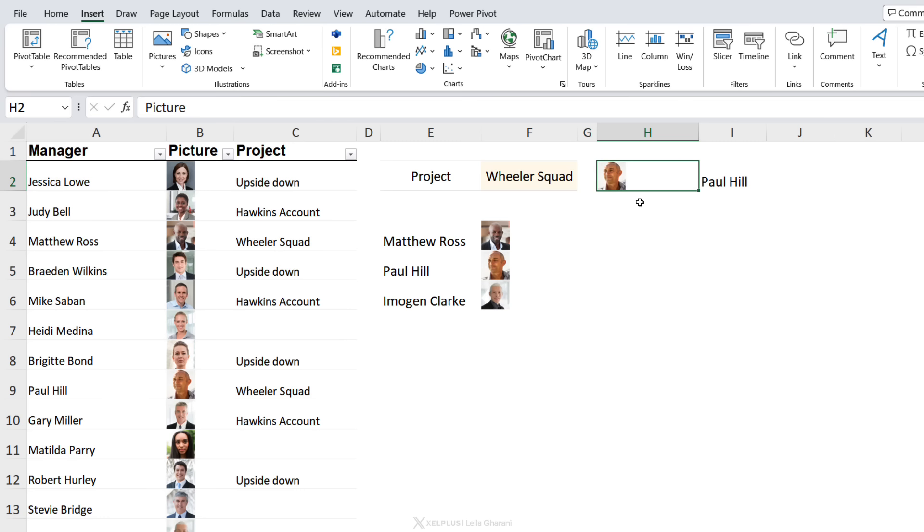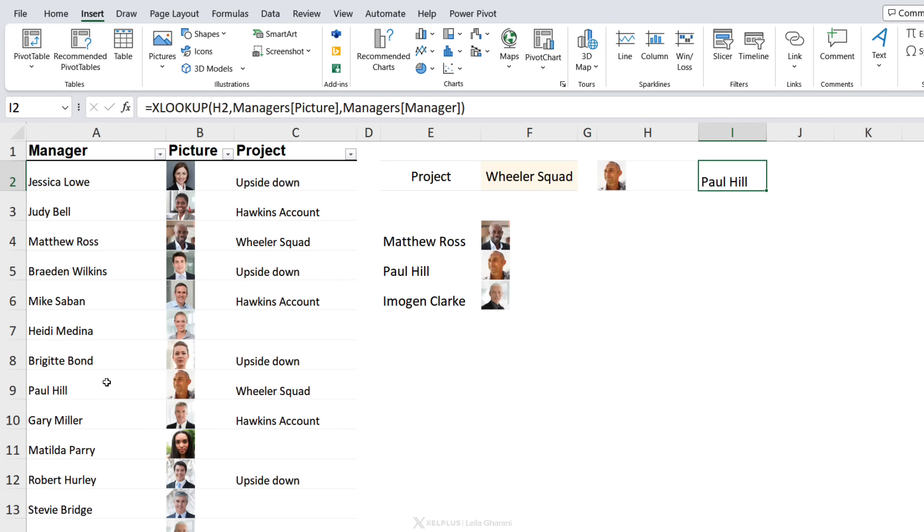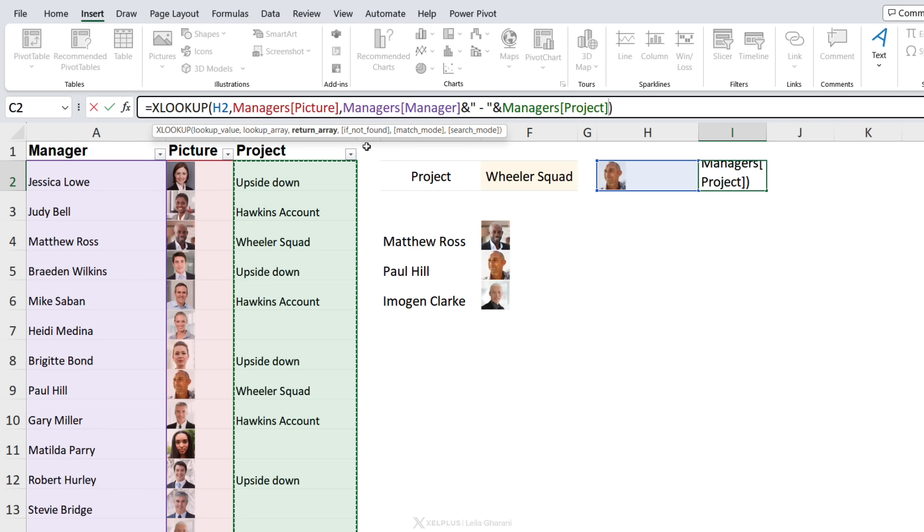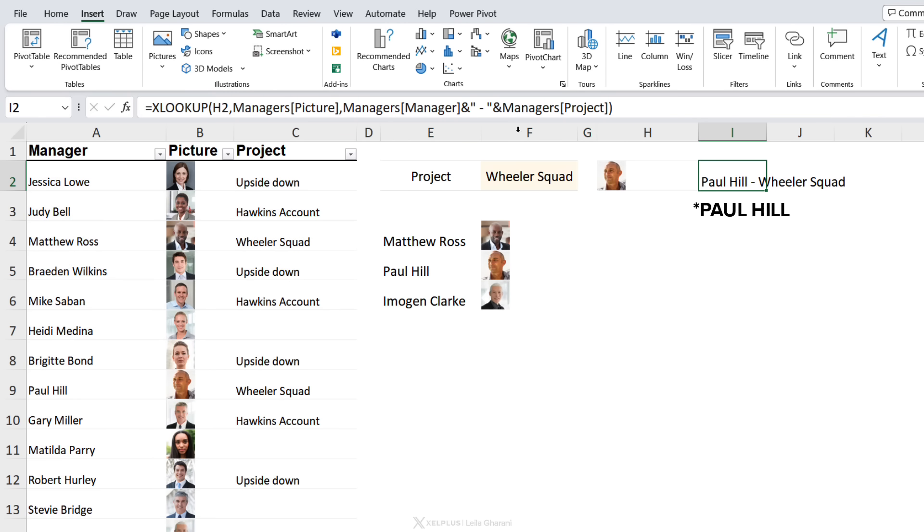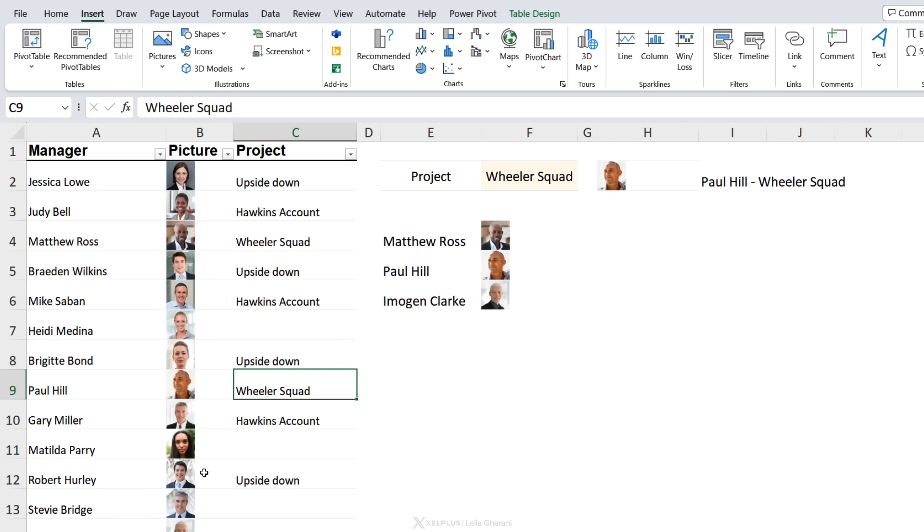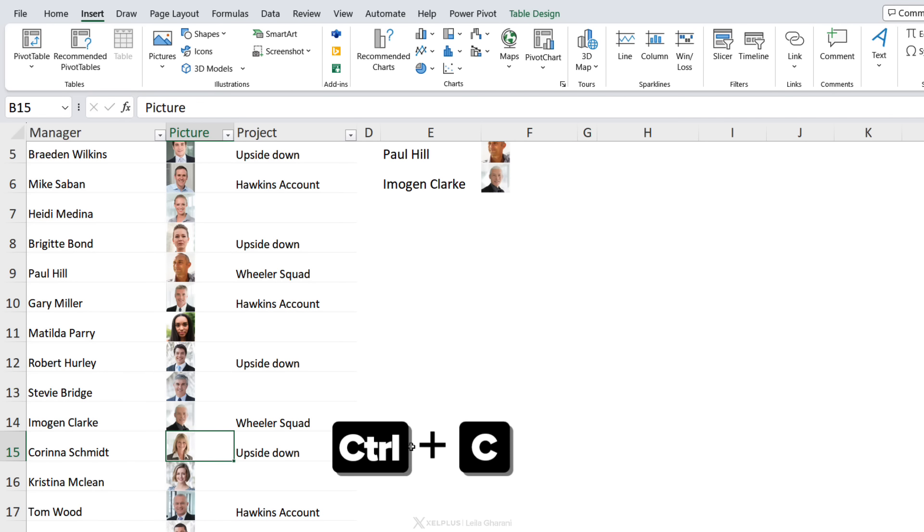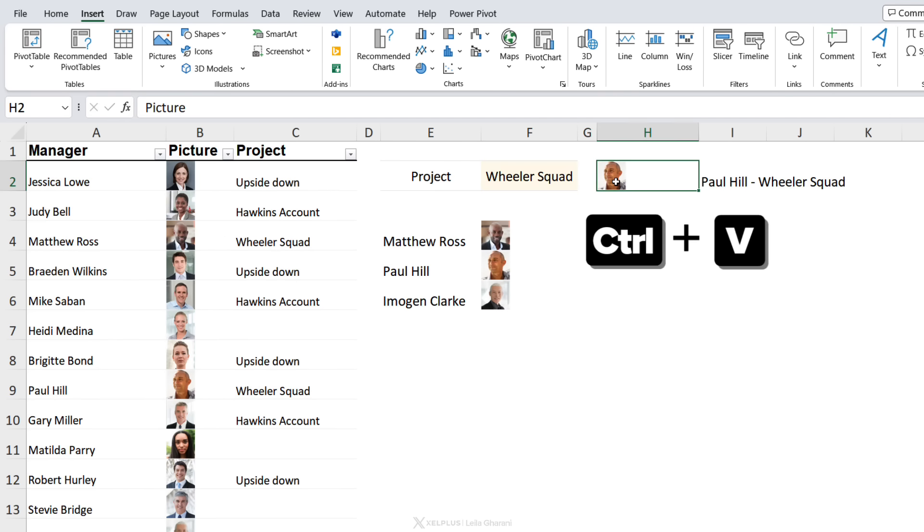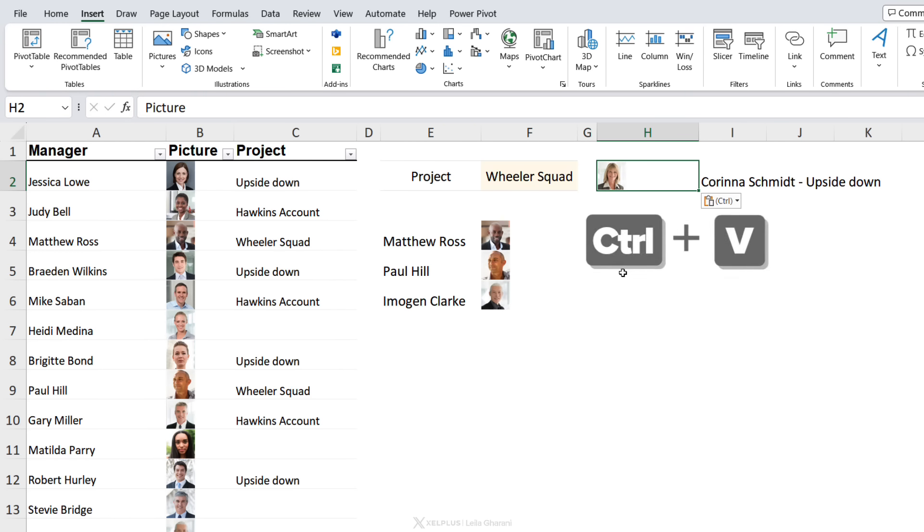If I want to expand on this, let's say I want to also add the project that Paul is working on. I can just expand on the formula. I'm going to put an ampersand here. Let's just add a dash and we want the project column as well. So now we get Paul Wheeler, he's working on the Wheeler Squad. Let's go with her, Corina. I'm going to copy and paste her in. We have Corina Schmidt working on the Upside Down project.